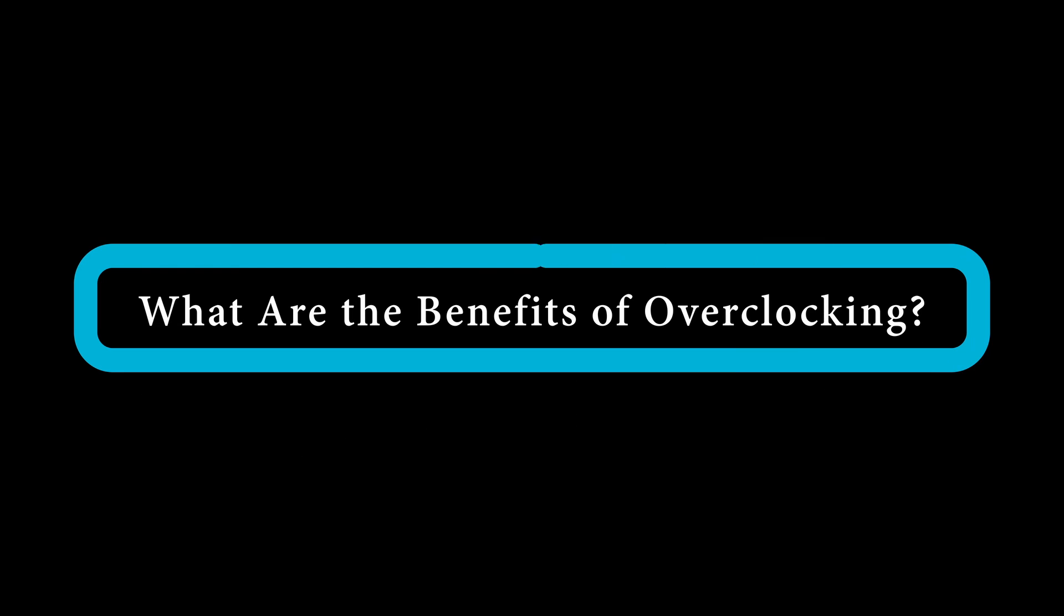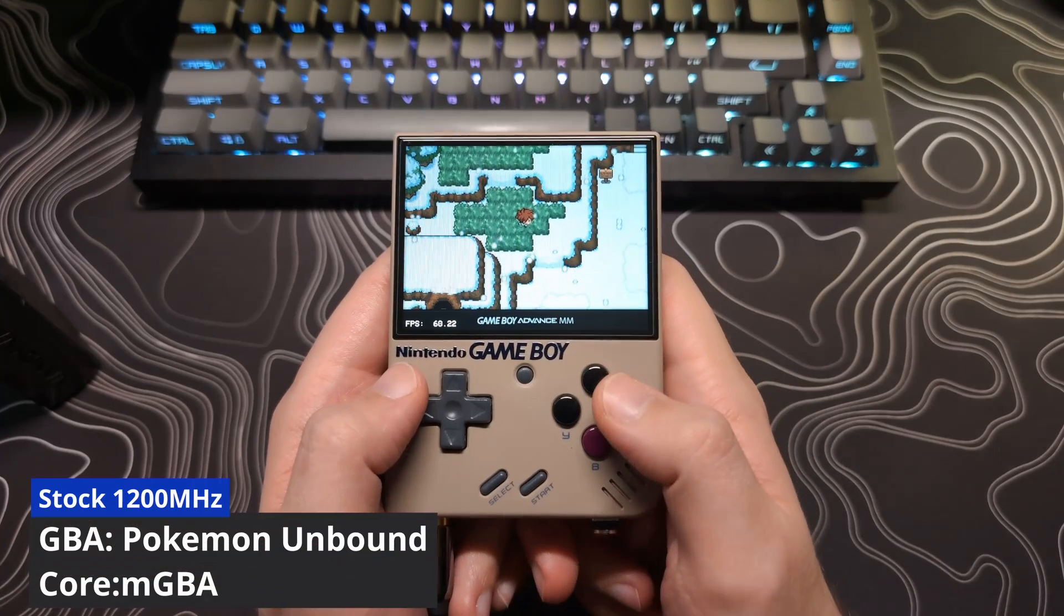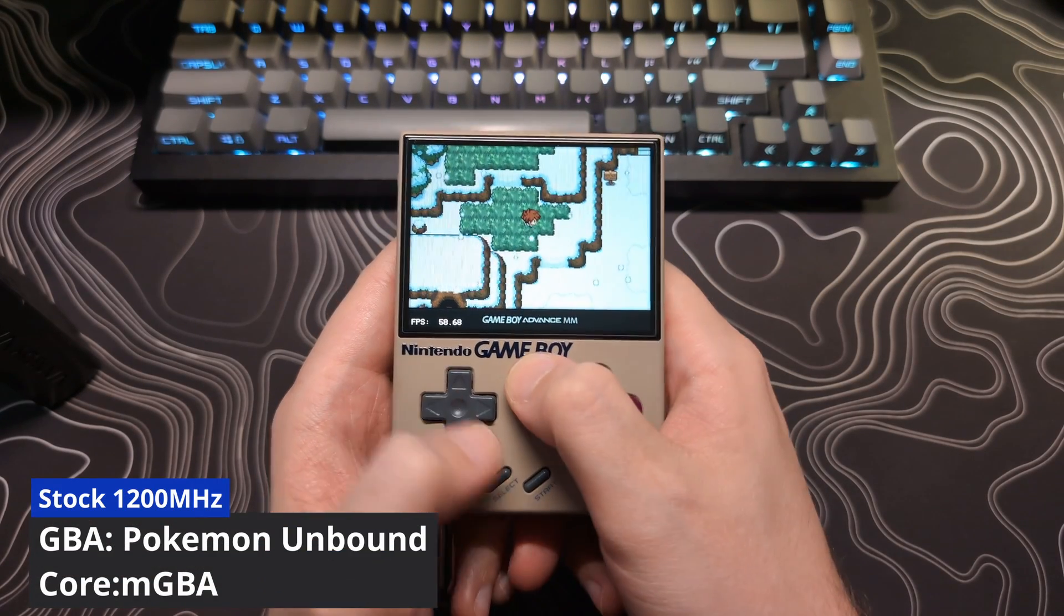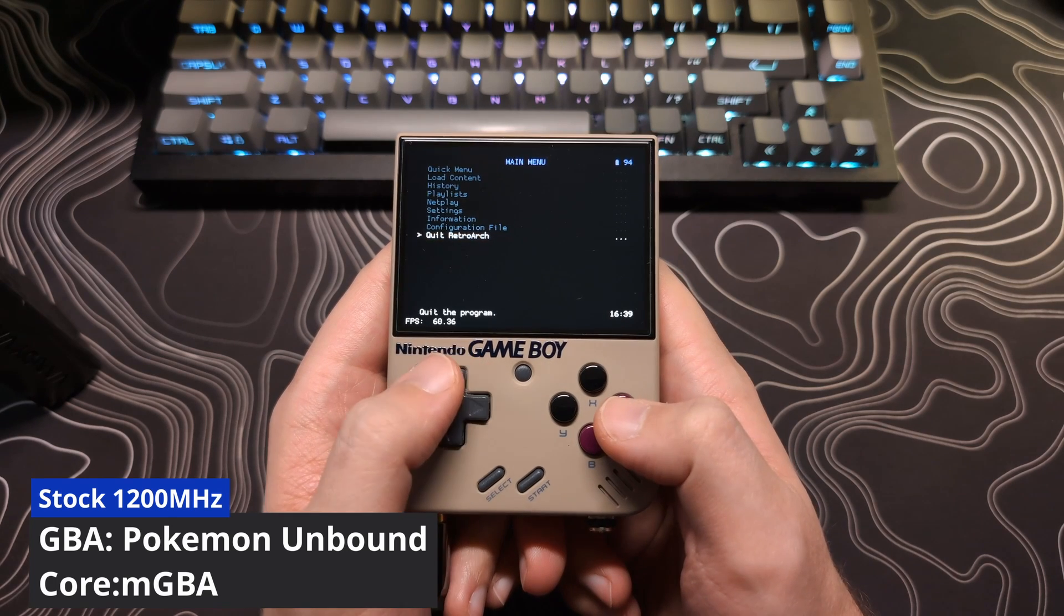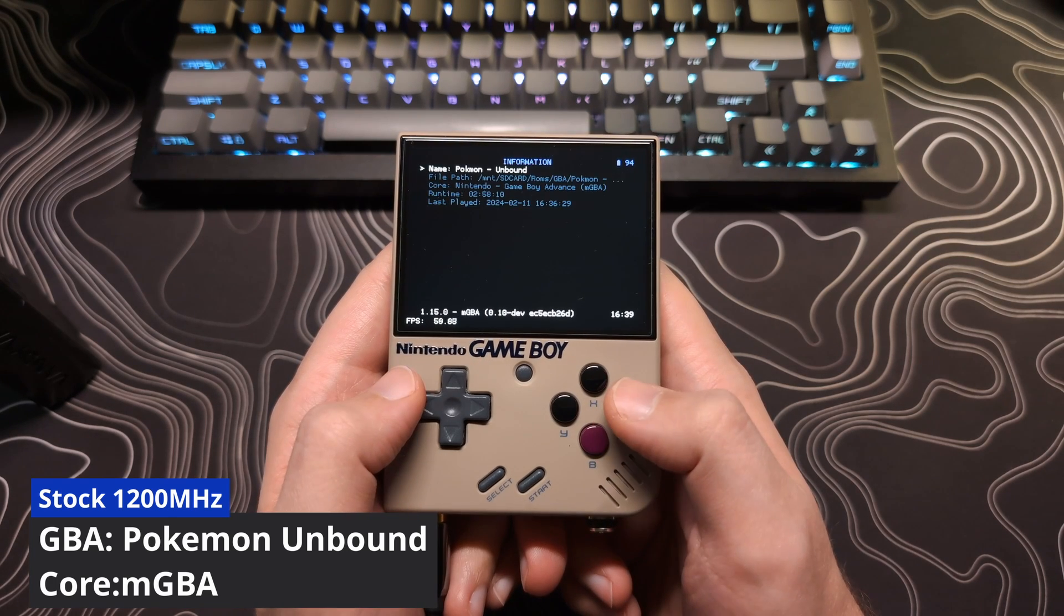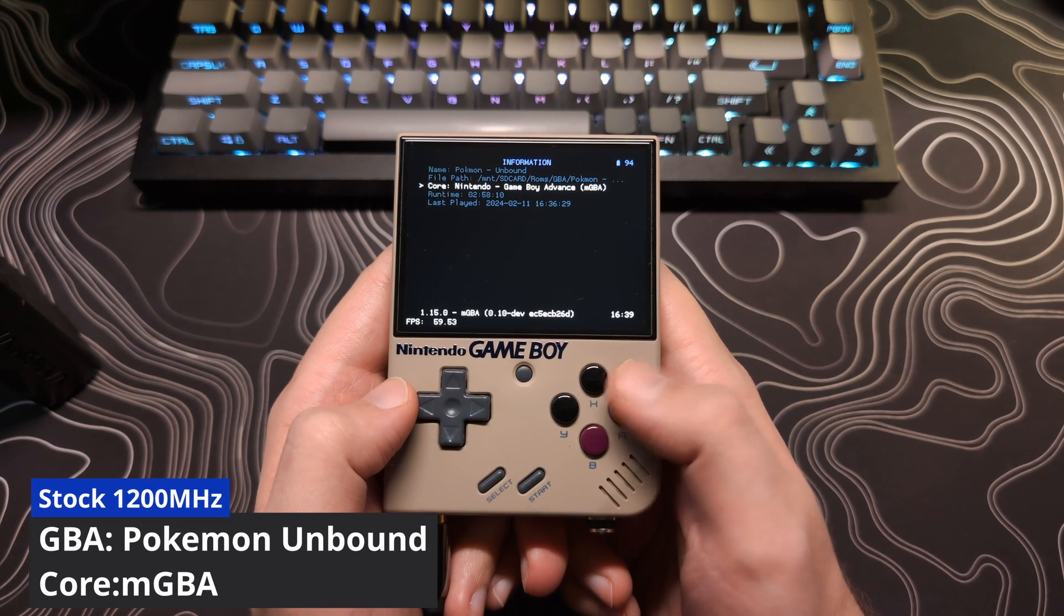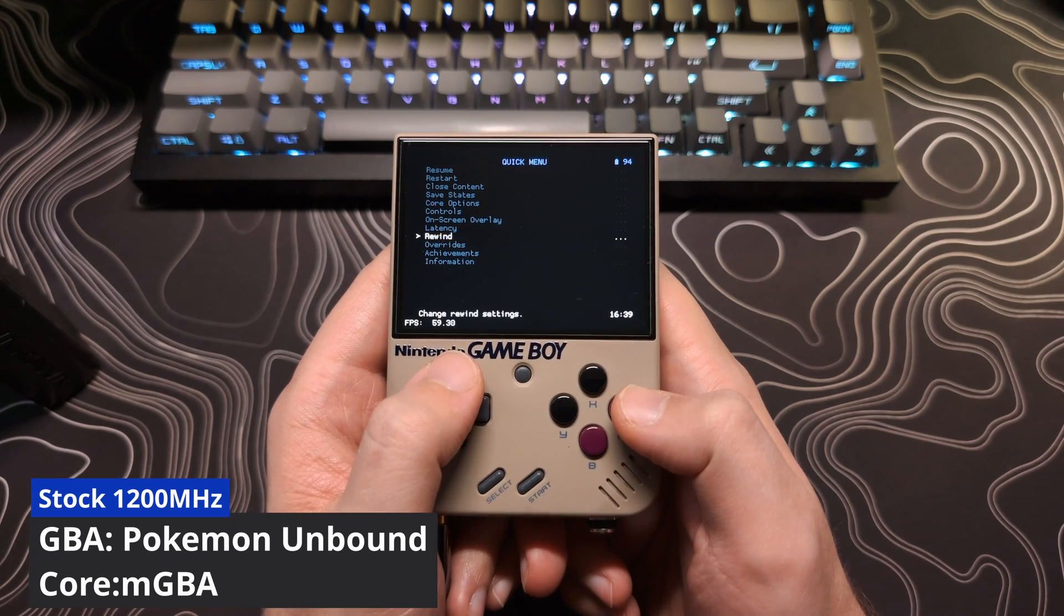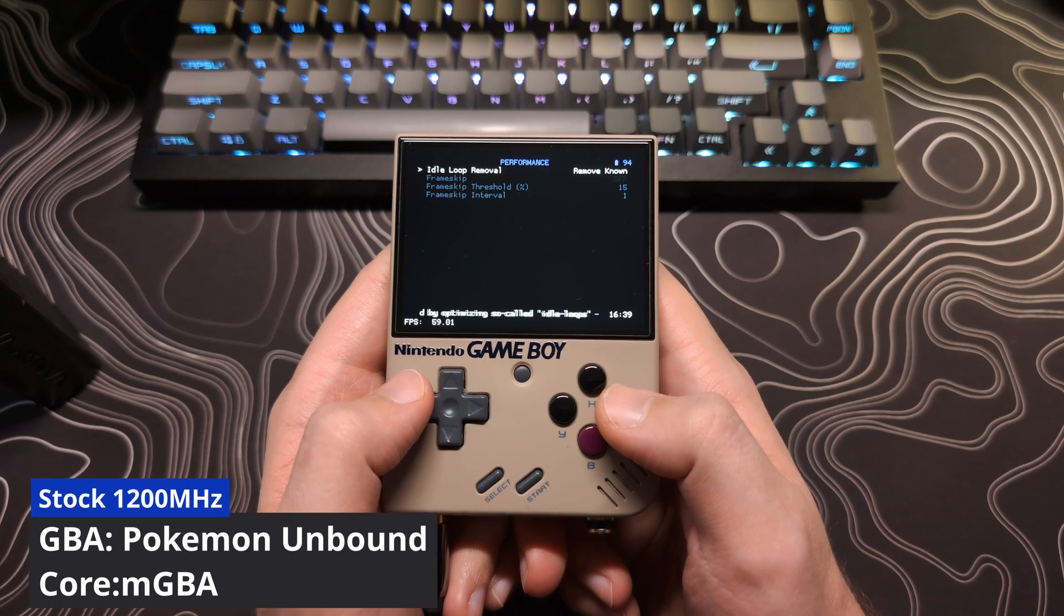You may be asking, what are the benefits of overclocking? The performance benefits from overclocking are substantial. I will go over some comparisons now to show you the difference. In this example, I will be running Pokemon Unbound on the Mio Mini Plus at the stock speed of 1,200 MHz. As you can see here, I am using the MGBA Core. Frame Skip is set to Off.